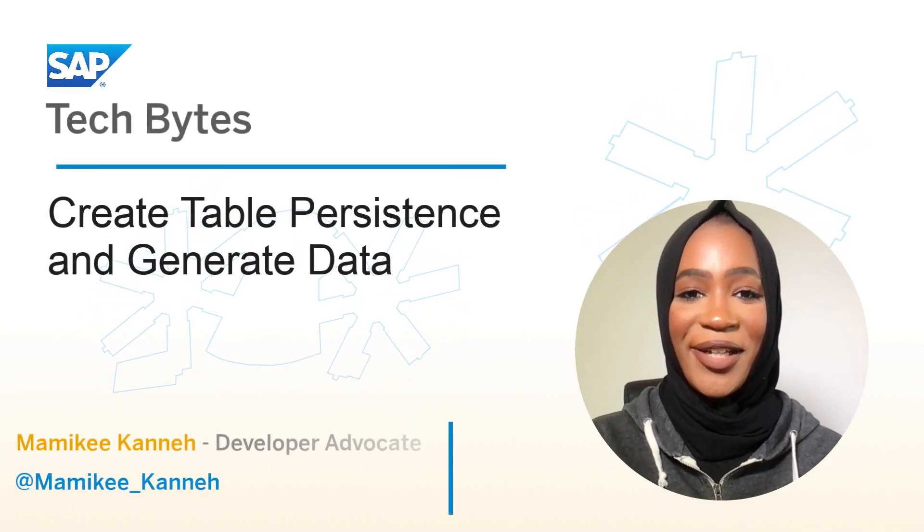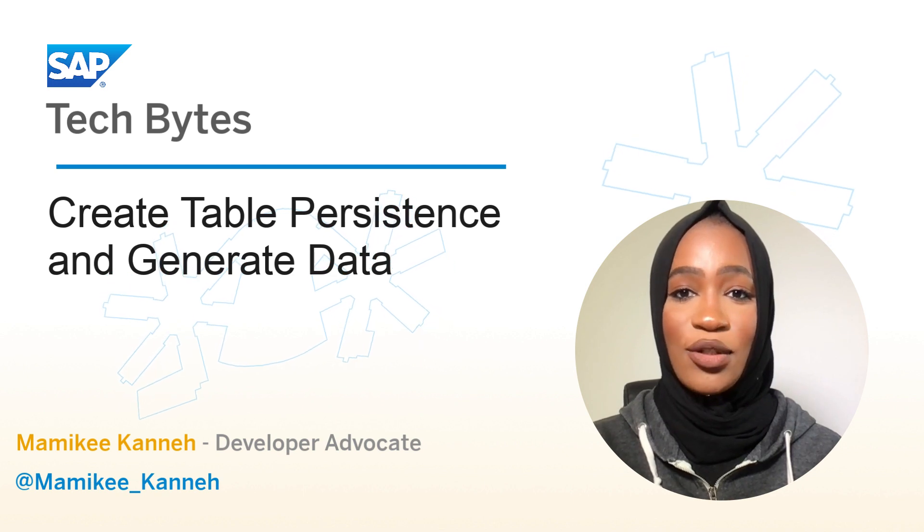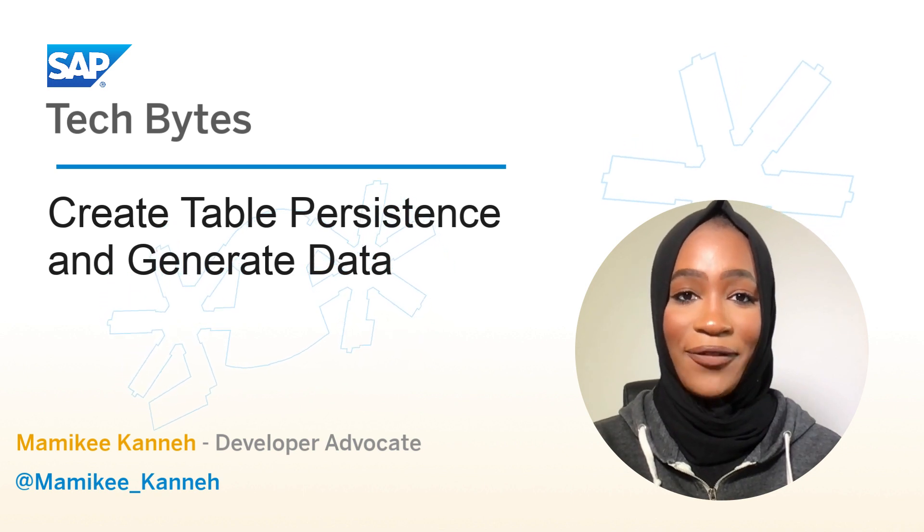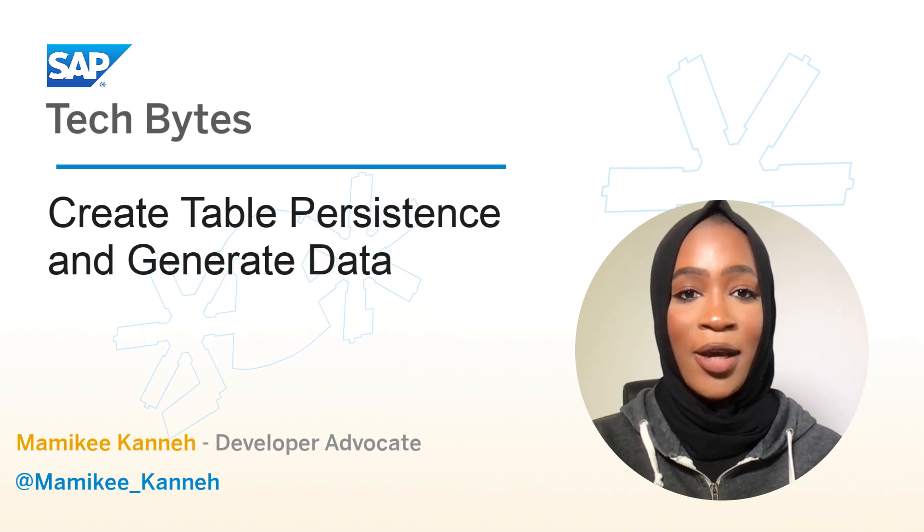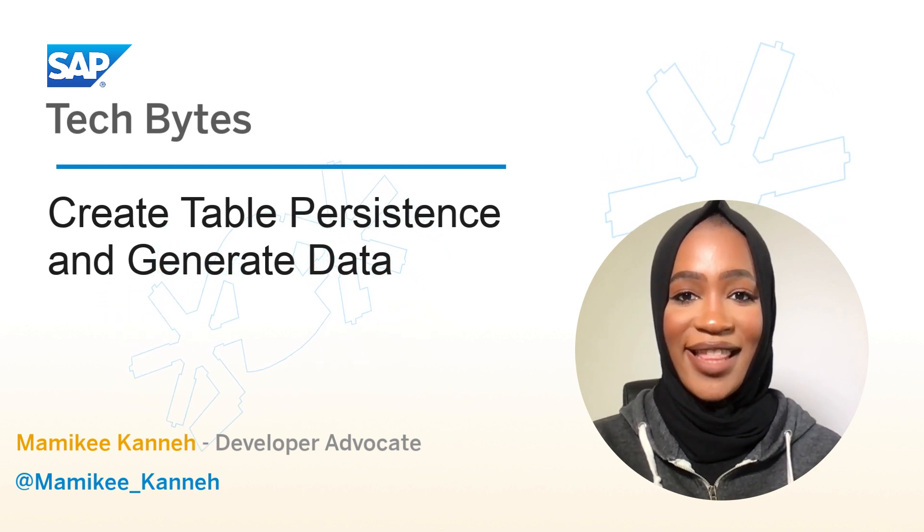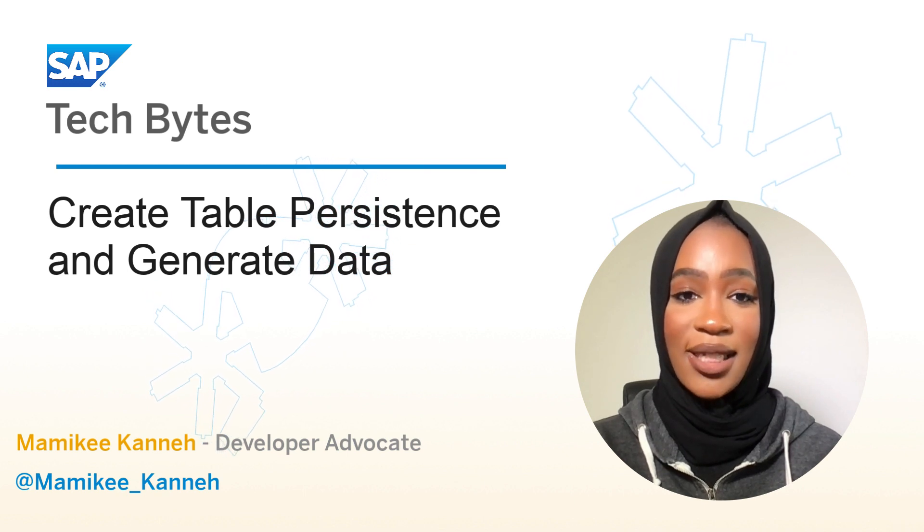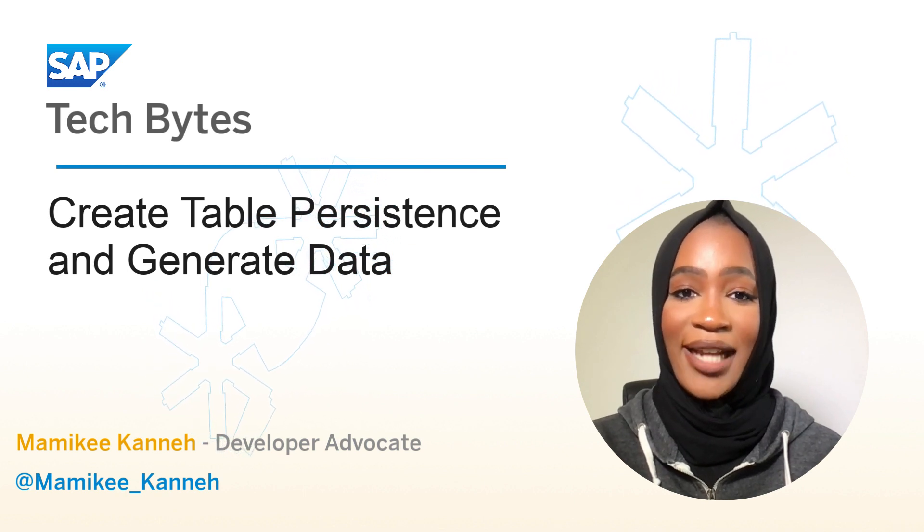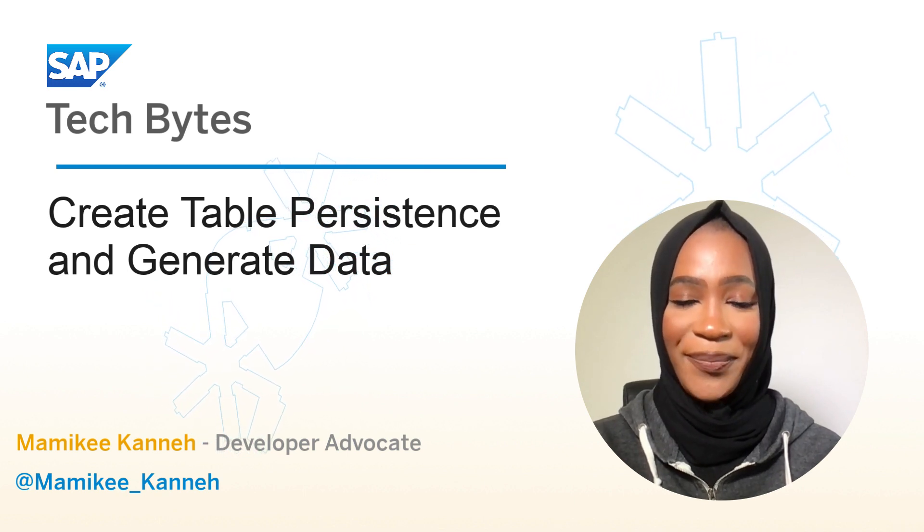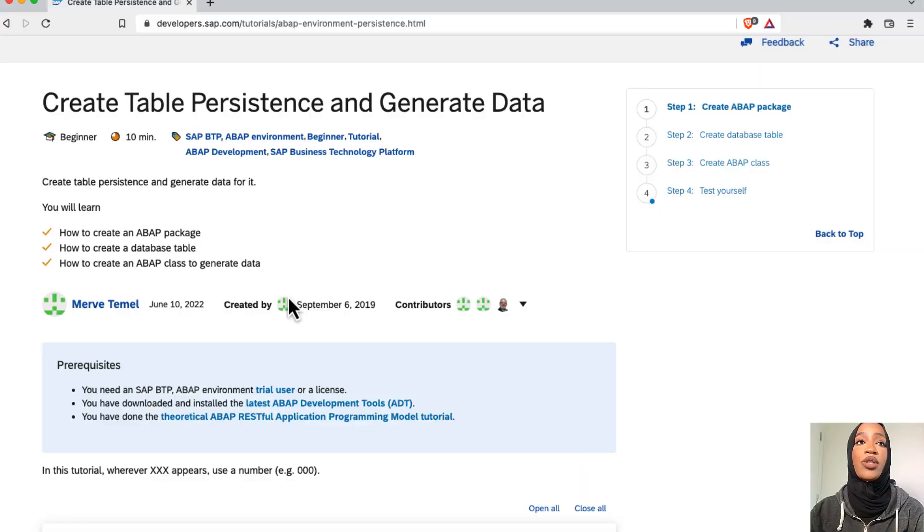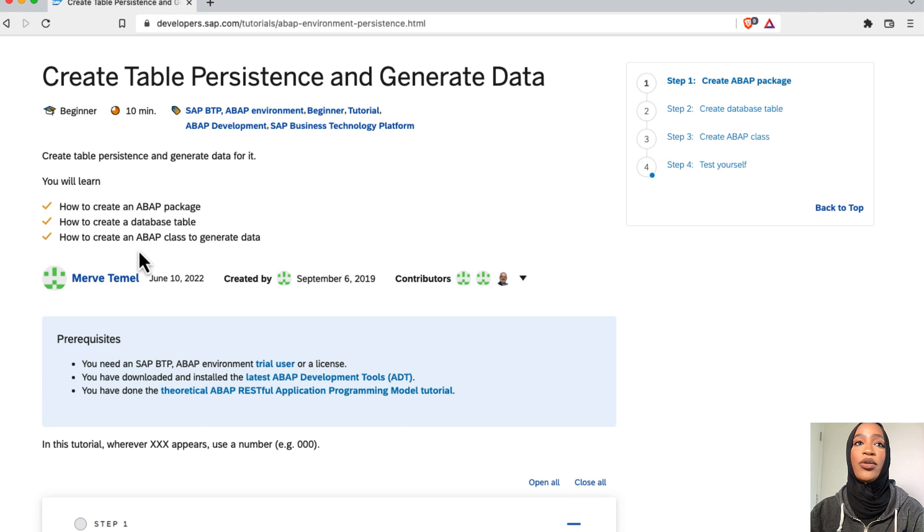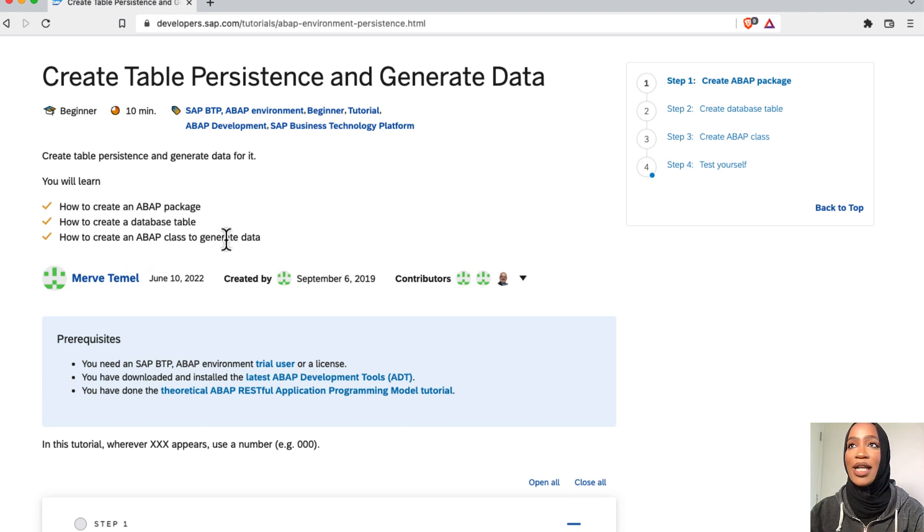Welcome. In this video, we'll create a database table to store travel data for our app. We'll start by creating a package and then write a class that allows us to manipulate our database table. Let's get started. We're going to first create an ABAP package, then create a database table, and then create an ABAP class to generate that data.